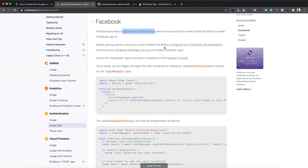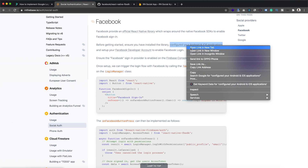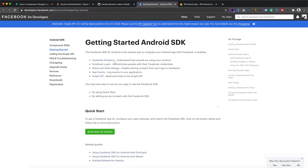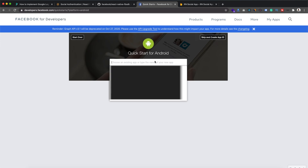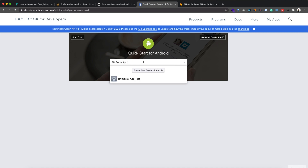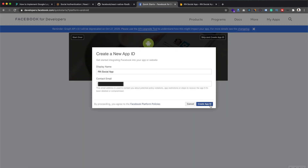The guide shows that before getting started ensure you have installed the library, which we have done. We need to configure the Android and iOS application in our Facebook developer account. Open the getting started guide, click for Android, and here we need to create the app for Android in the Facebook Developer Console. Provide the name for the app, click 'Create New Facebook App ID', then click 'Create App ID'.